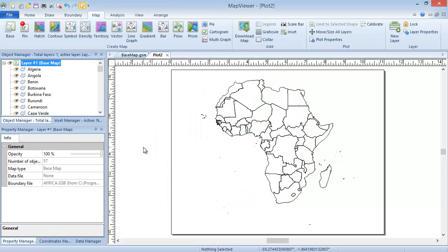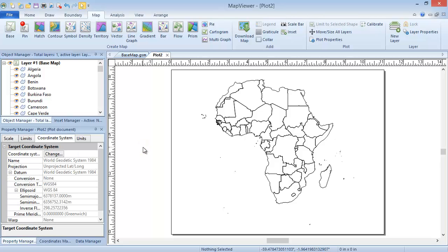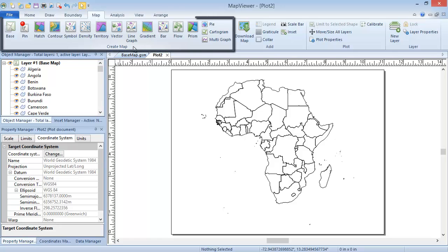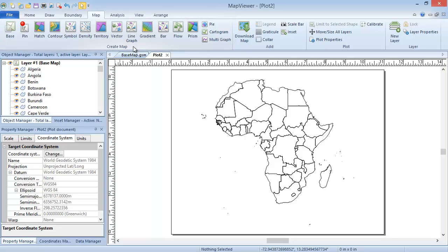At this point, if we wanted to add a thematic map to this layer, we could select the map type from the Map, Create Map section of the ribbon, and then just select the data file to link to these boundary objects.